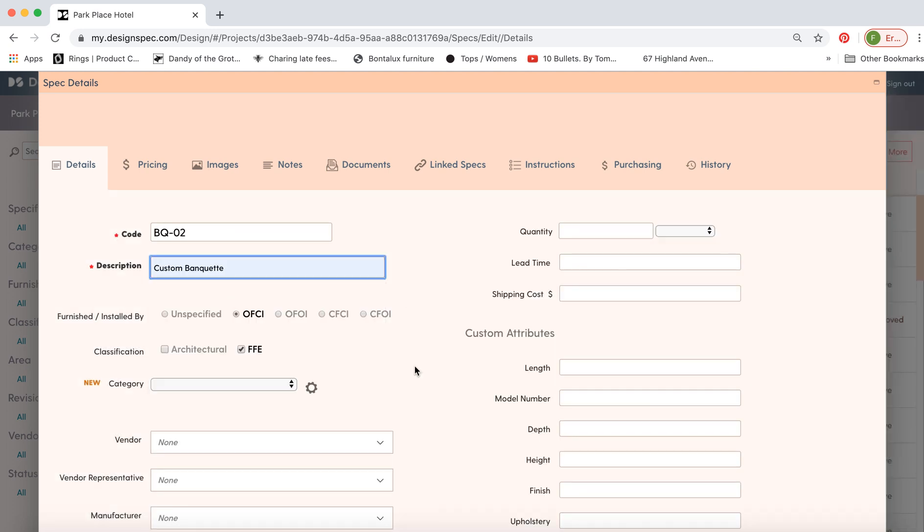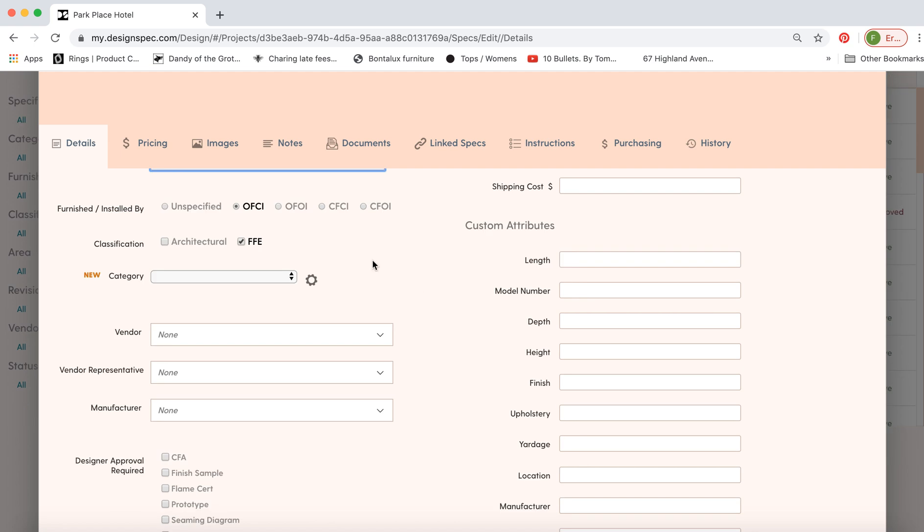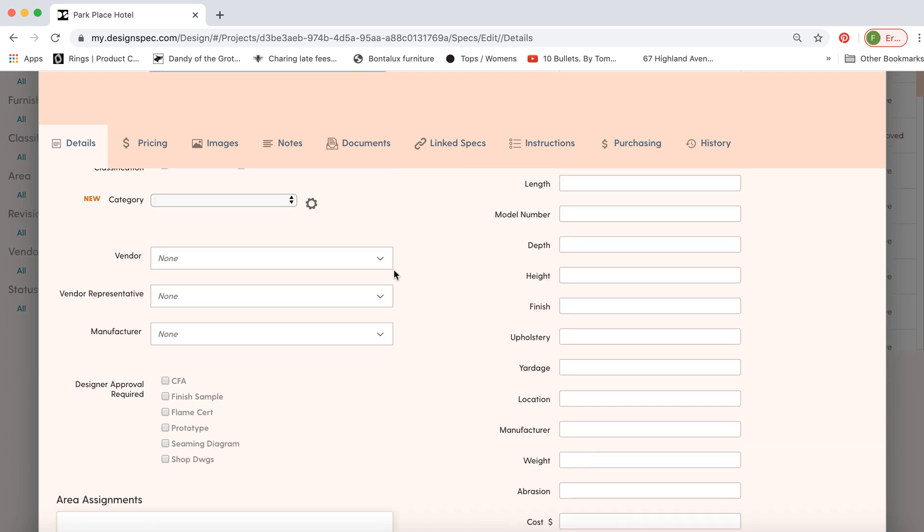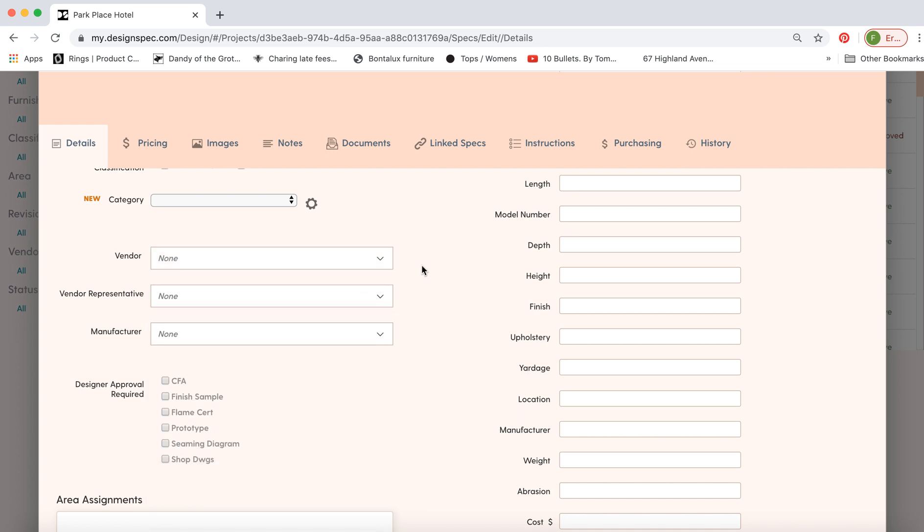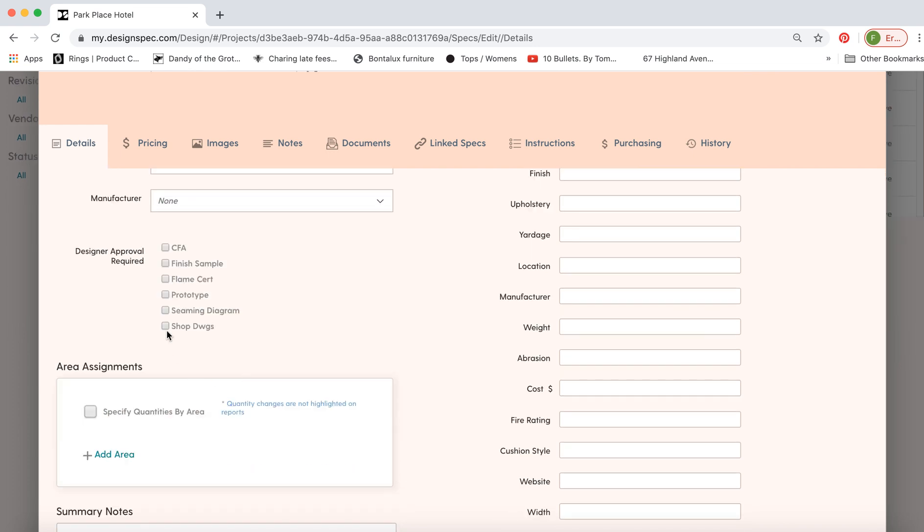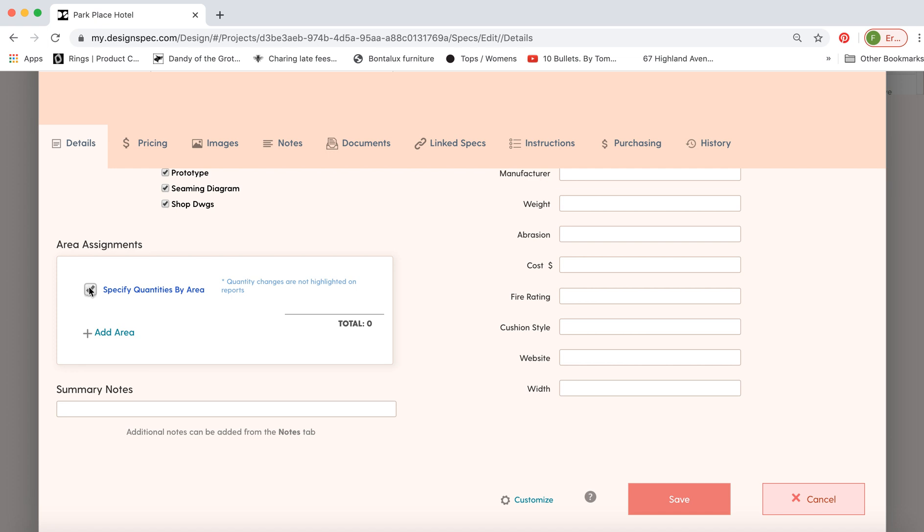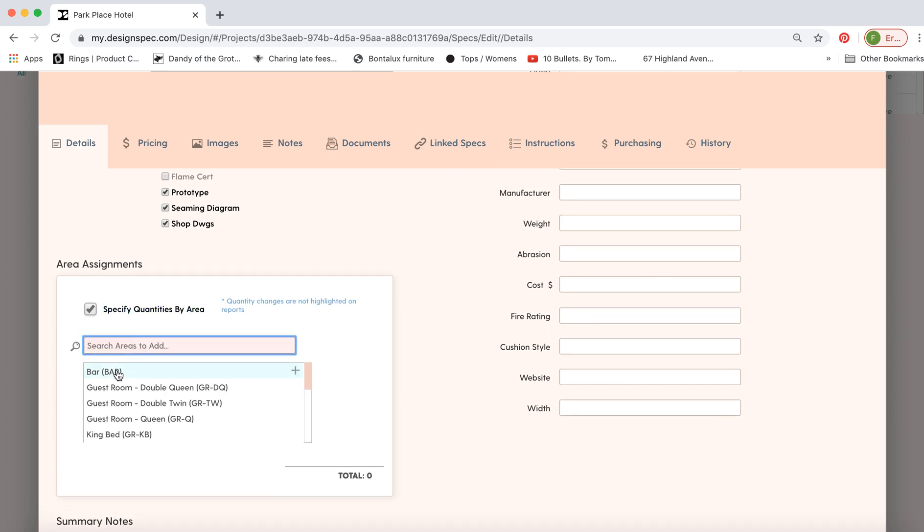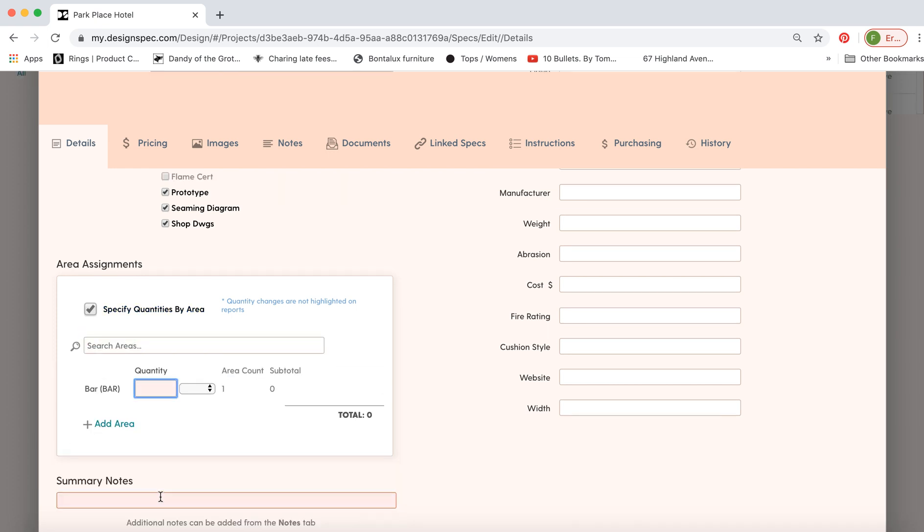You can see there's a number of attributes you can fill out. You can choose the furnished and installed by categories, pick a vendor and manufacturer from your drop-down, and select some designer approvals. Let's specify the quantity by area. We'll indicate there are two banquettes in the bar.